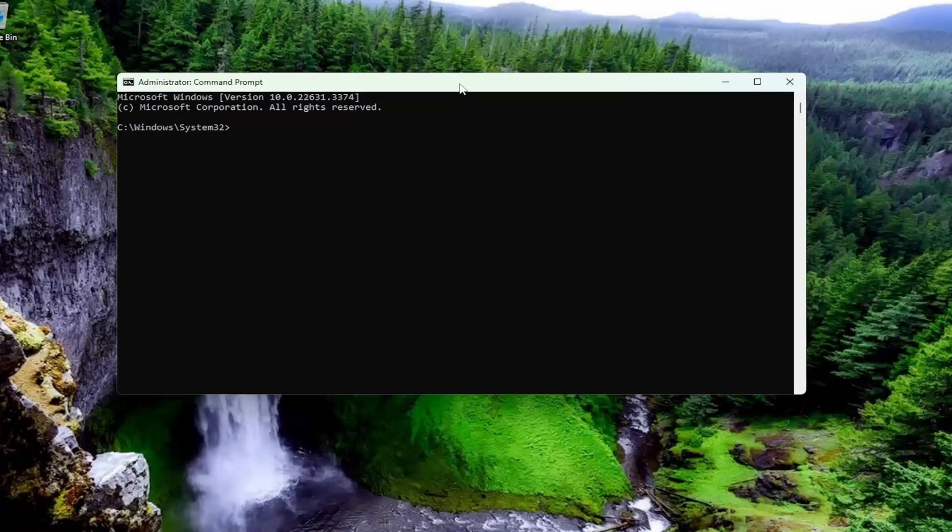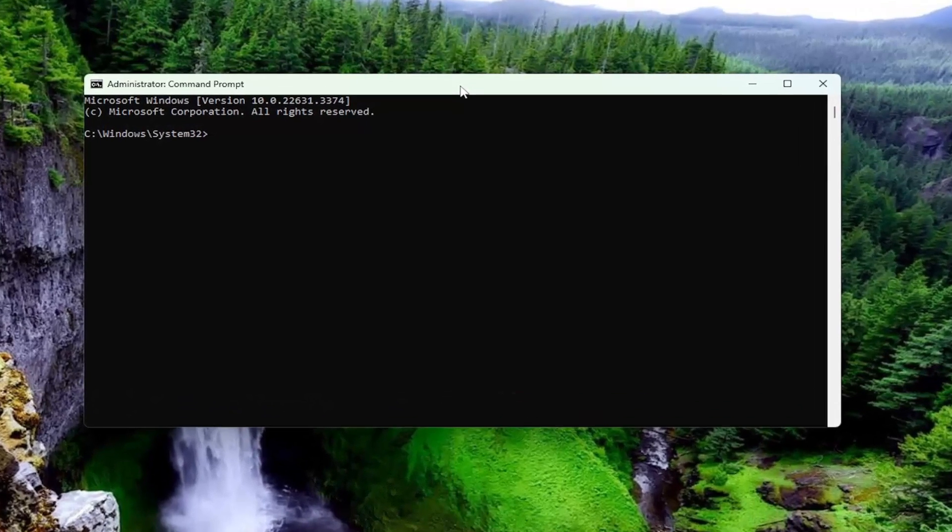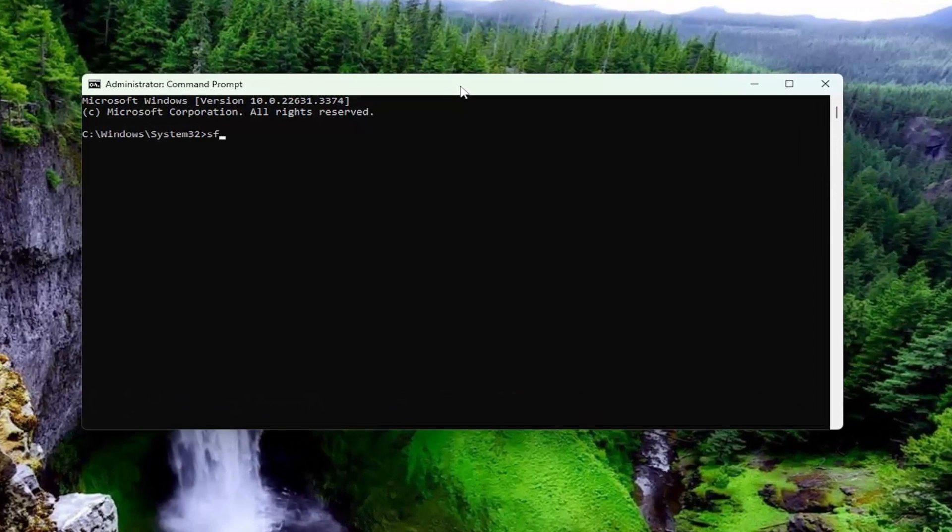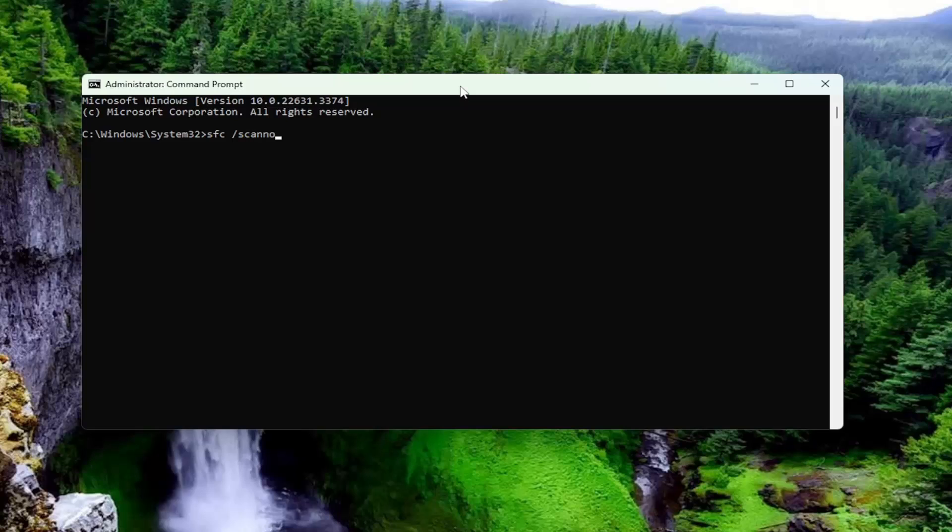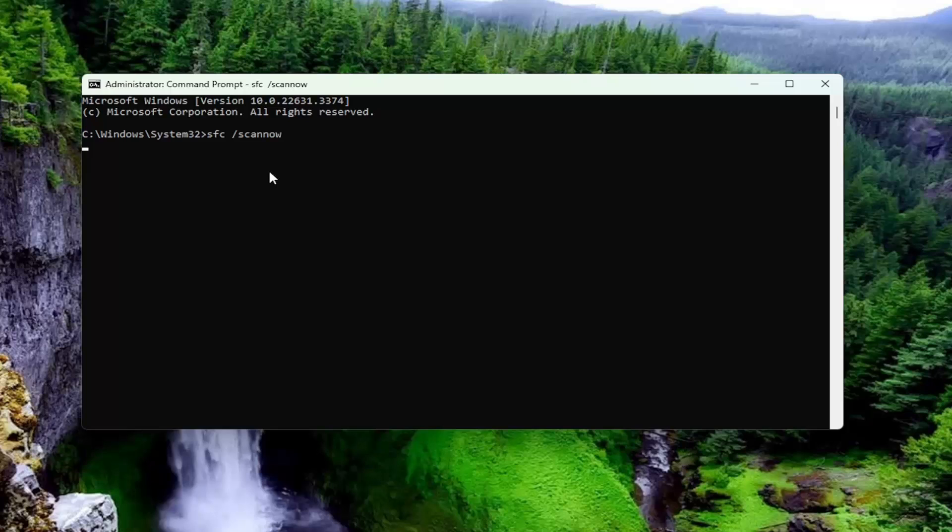And then into this elevated command line window, type in SFC followed by a space forward slash scannow. Scannow should all be one word attached to that forward slash out front. Hit enter on your keyboard to begin the system scan. This will take some time to run, so please be patient.